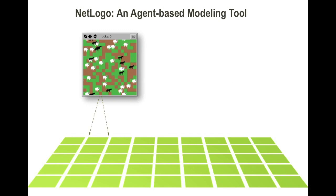Let's see an example. Here is an agent-based model made in NetLogo. In the model, you can see a group of animals standing on the background. These animals and the individual patches of background are the agents.